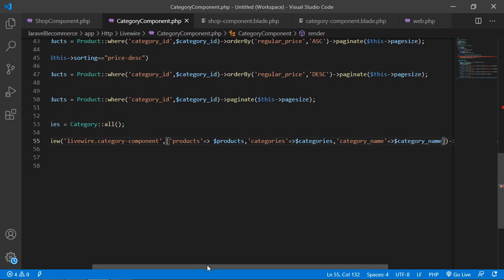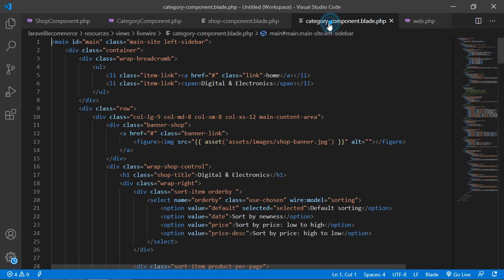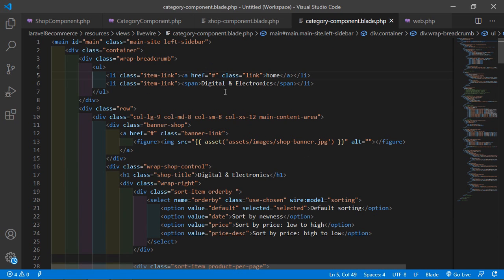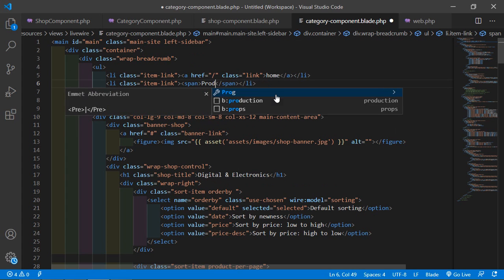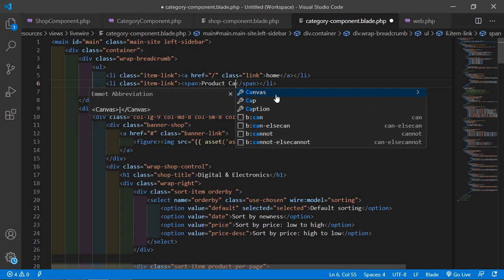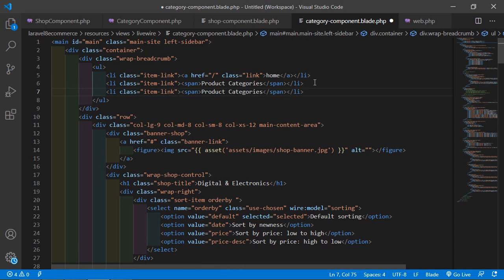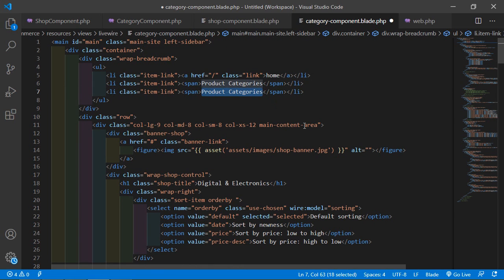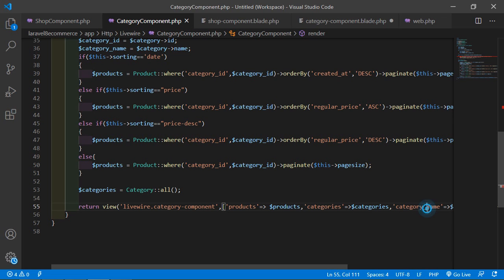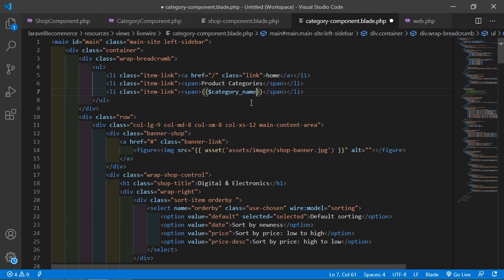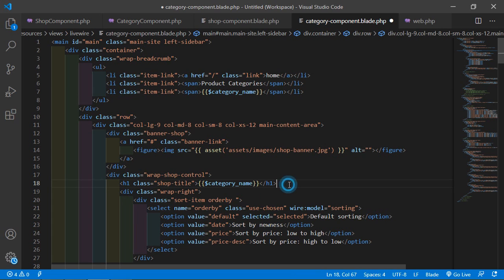Now go to the category component view file. Add a breadcrumb link — write forward slash for the home link and print the product category page label. Then copy the line and print the category name using double curly brackets with the $category_name variable. Remove the static text and paste the variable. Save the file.